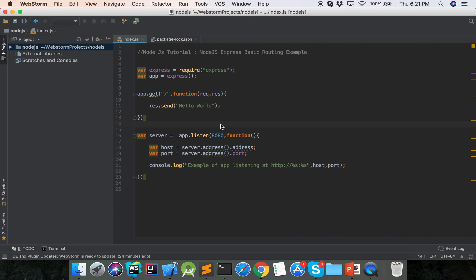Hello viewers, welcome to Node.js tutorial. Today I will show the example of basic routing of Node.js. Last tutorial we showed the hello world of Node.js, now I will describe about Node.js basic routing here.